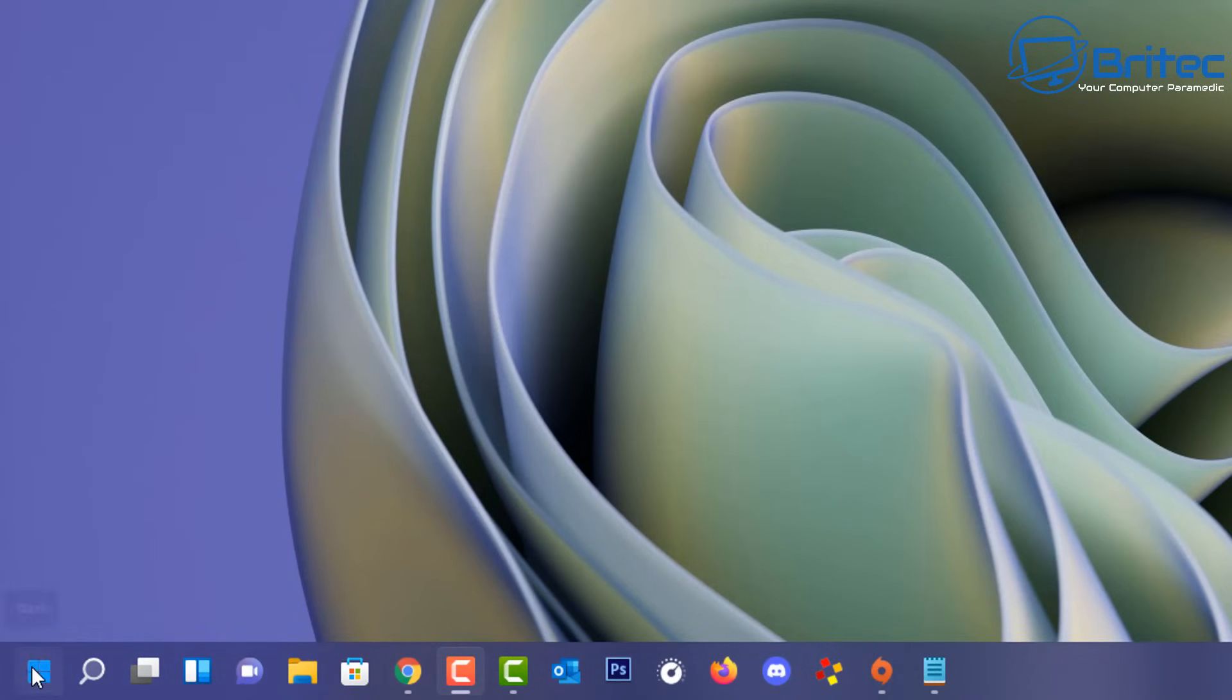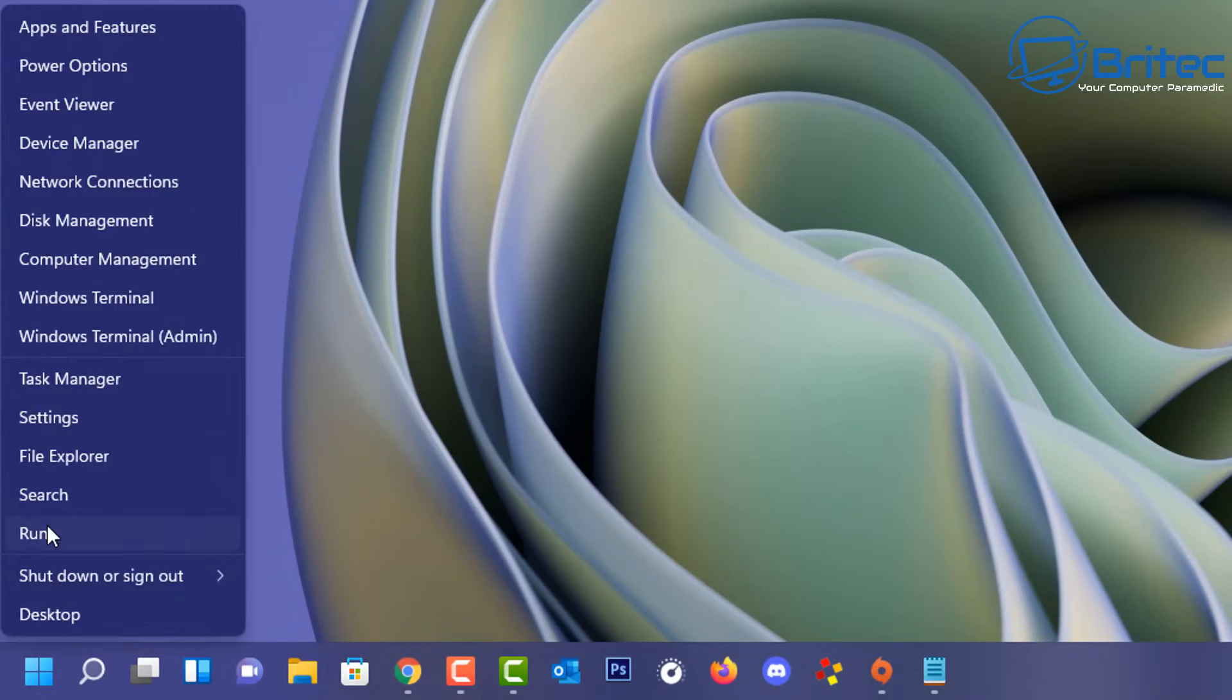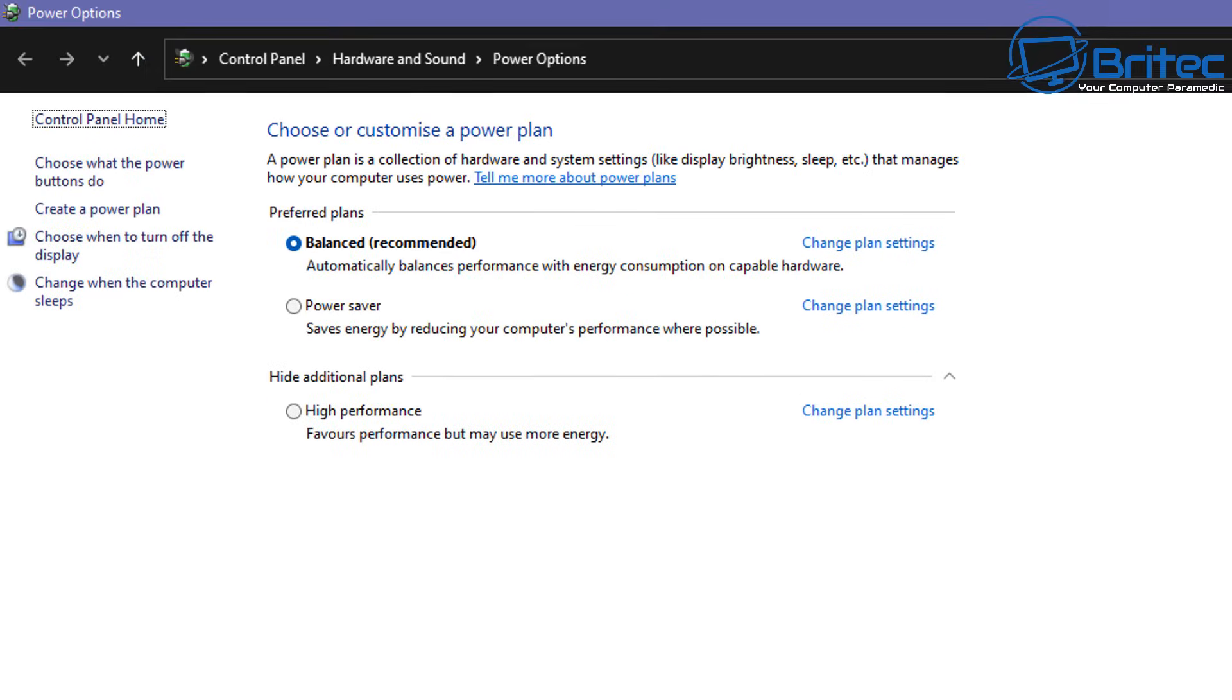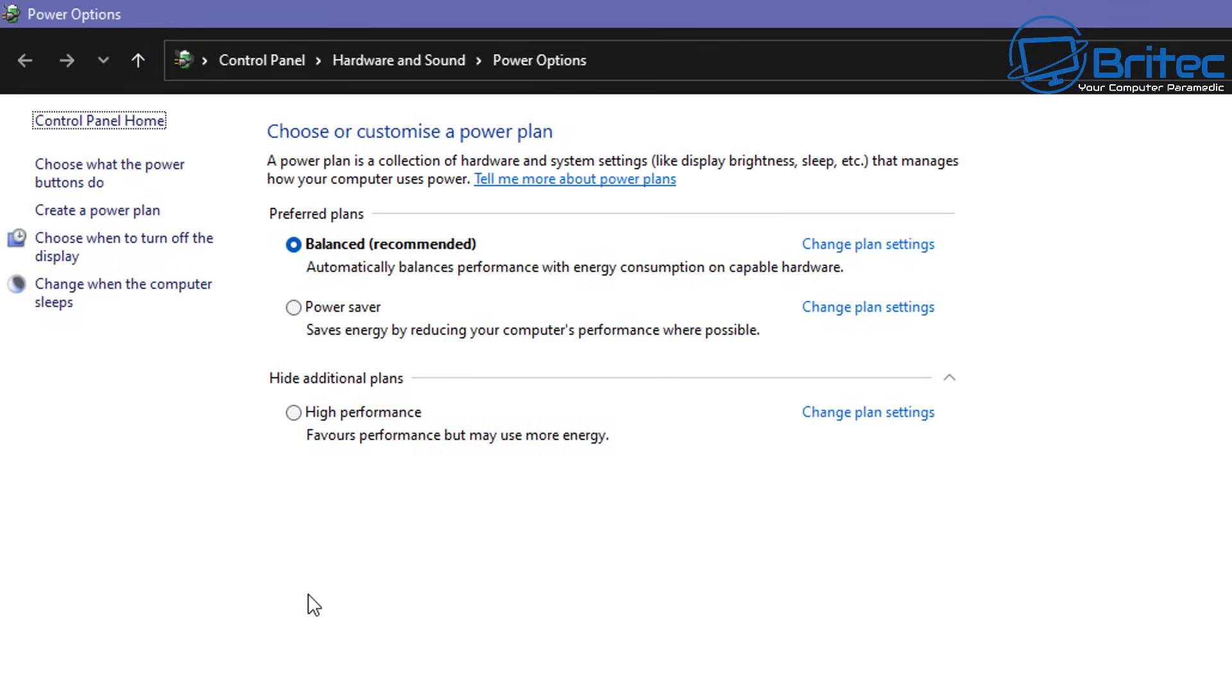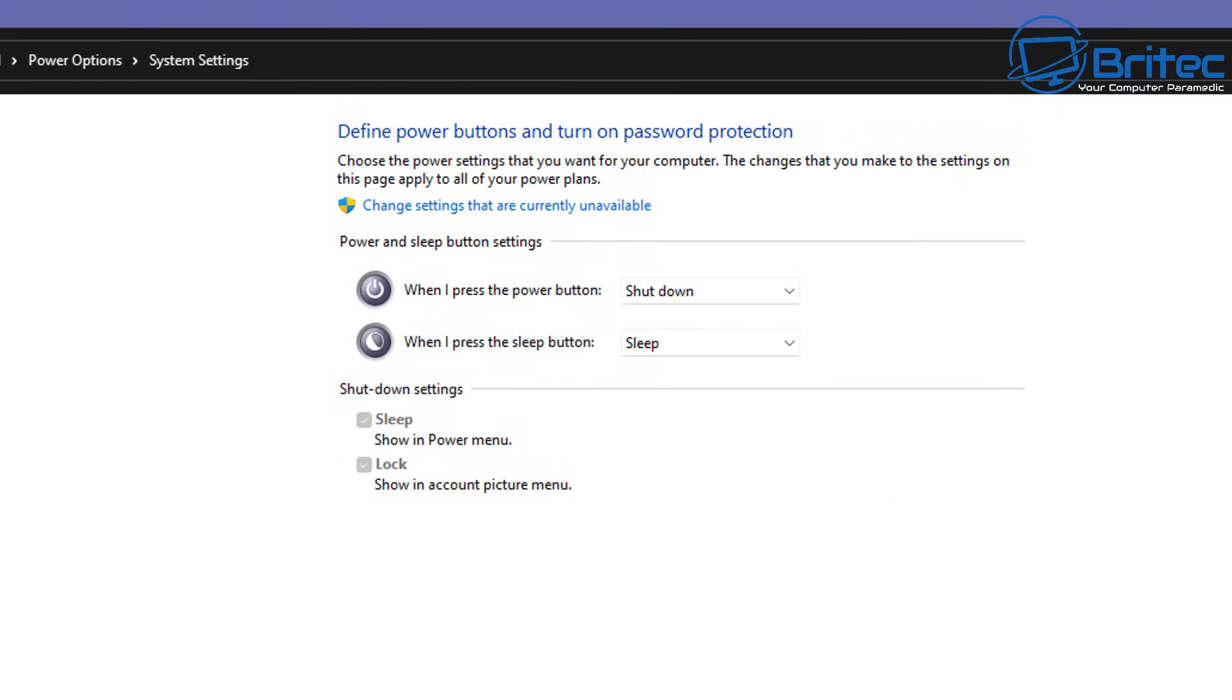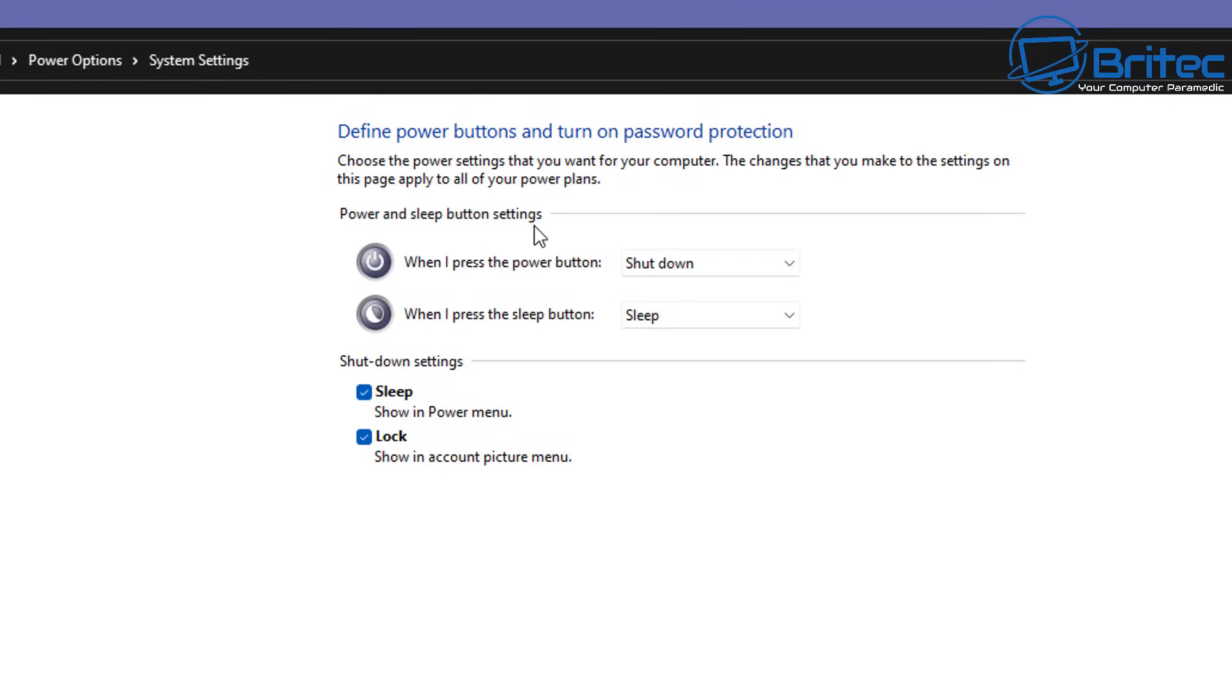Next up what we're going to do is go back to the run box by right clicking on the start button and clicking on run and type powercfg.cpl and then click OK and this will take you to this window here. Once we get inside here what we're going to do is go to choose what the power button do and click on this one and what we need to do here is click on change settings that are currently unavailable.